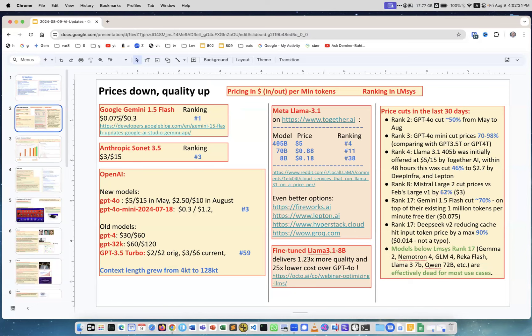On the first place ranking number one of LMSYS leaderboard is Google Gemini and the price is really really low. These are prices in dollars per million tokens input output or sometimes there is just one number which is per million regardless of the direction.